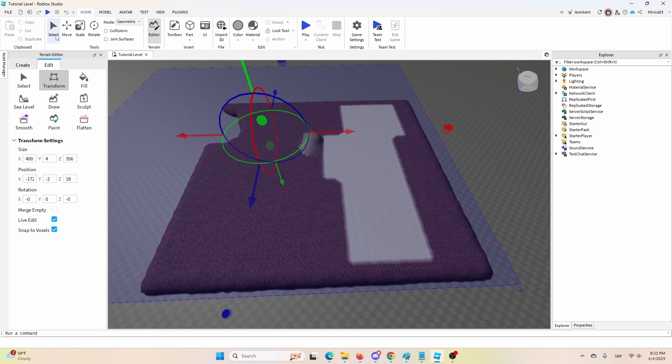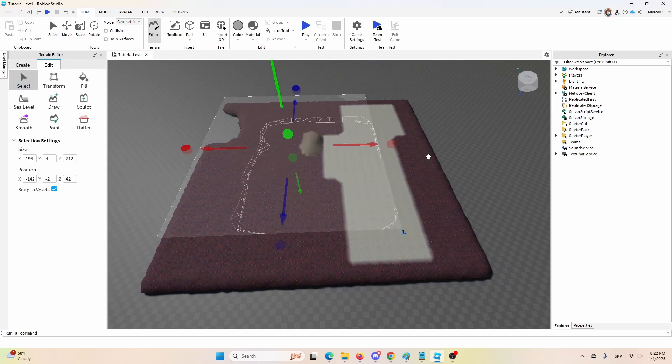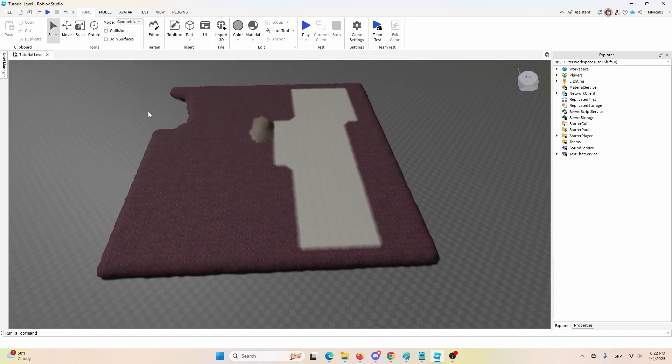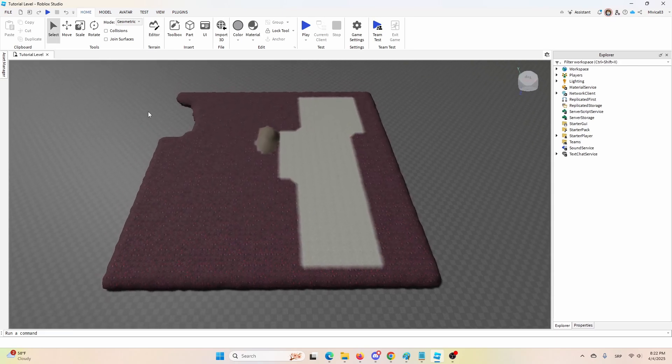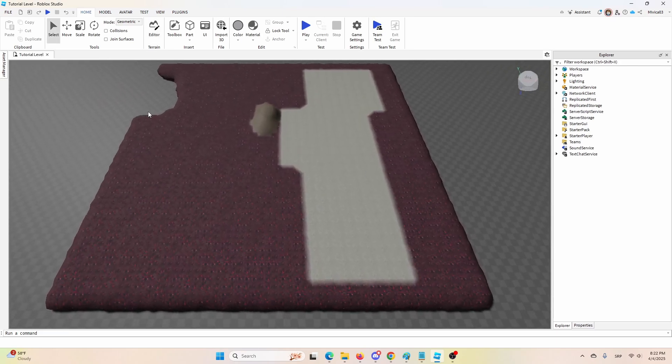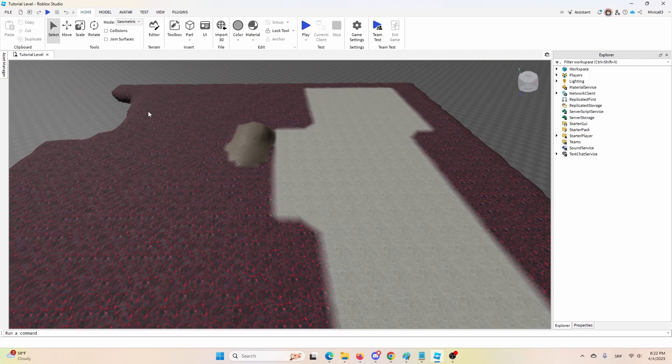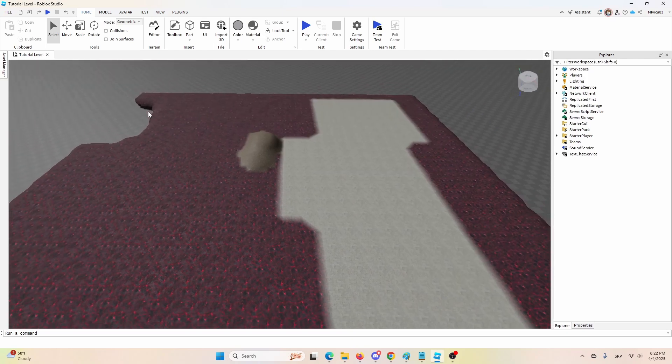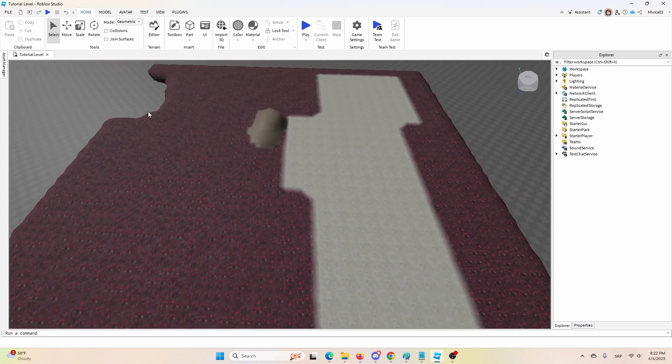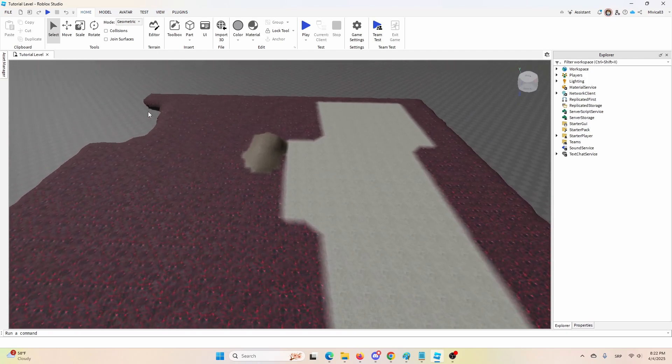And once I do that, when I go back to select and I can again close my terrain editor, I have my terrain that has now expanded as much as I wanted it to expand.